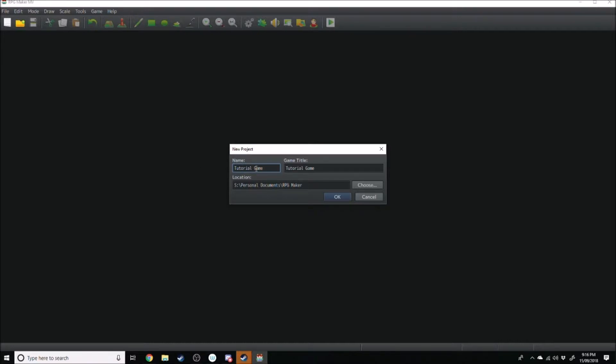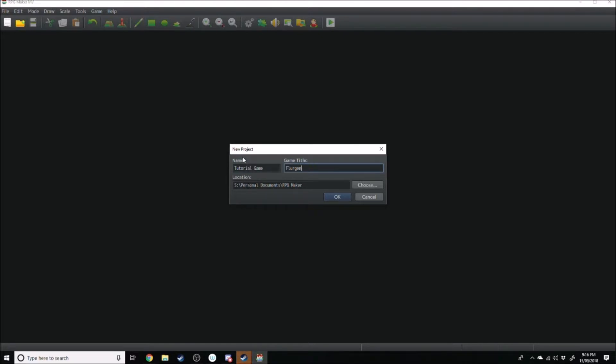That's the name of your project file. This is the game title's name. So let's just call that Fluegenbast. That's probably a word in German, I don't know.